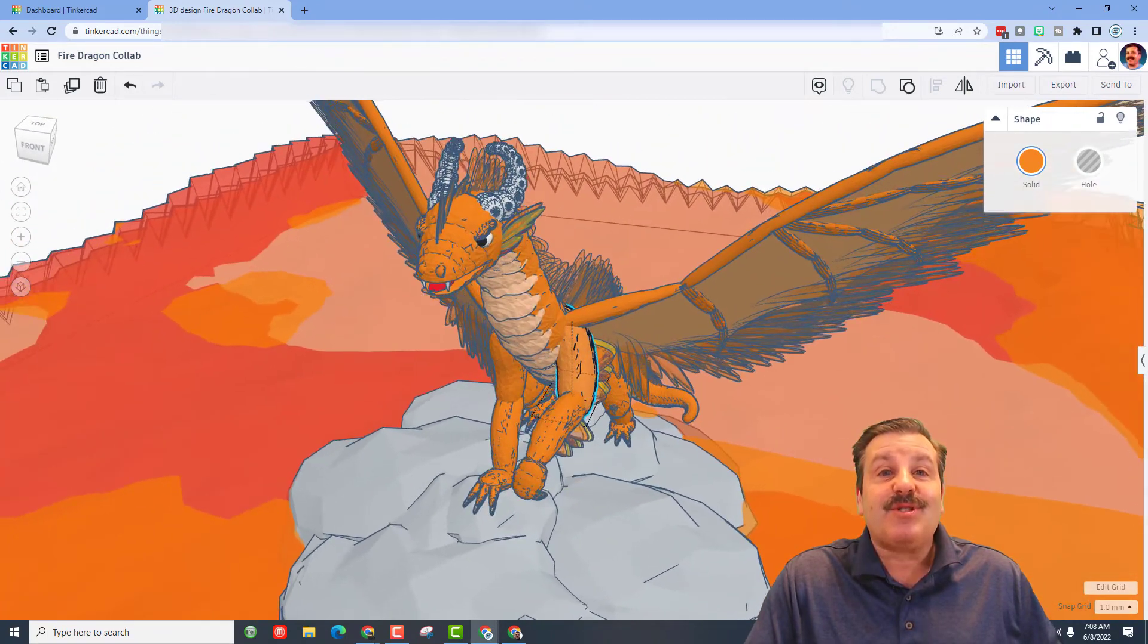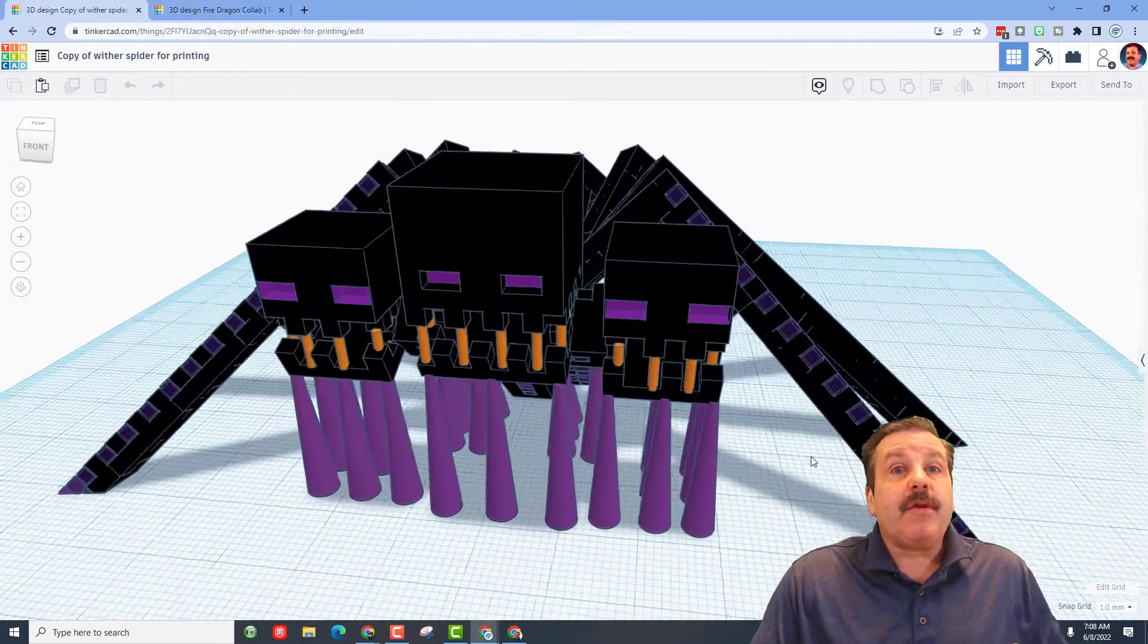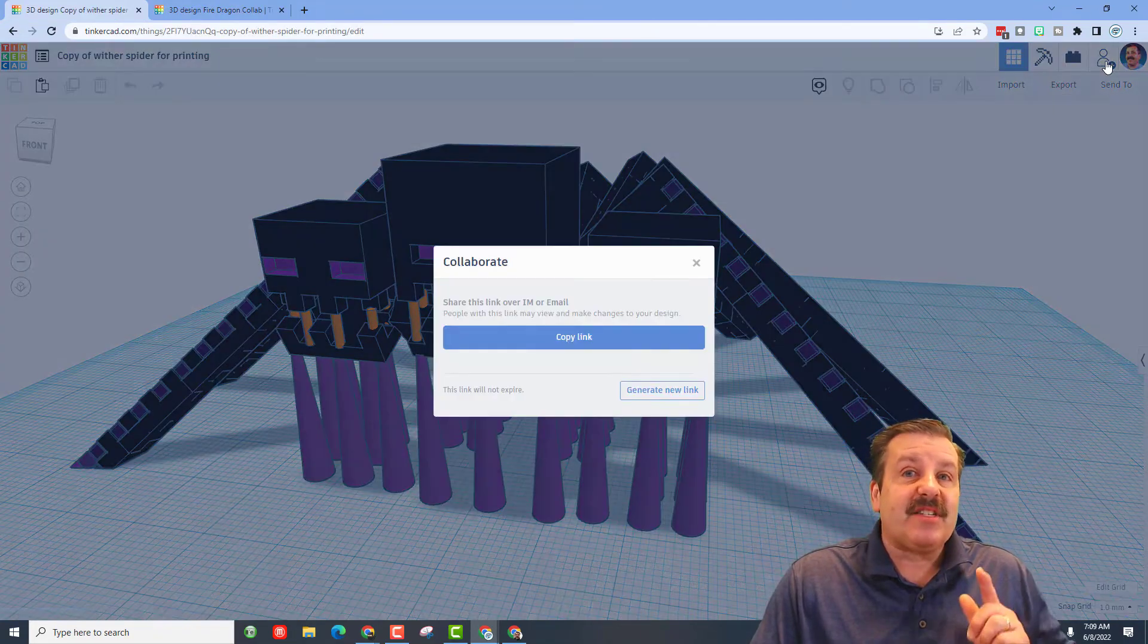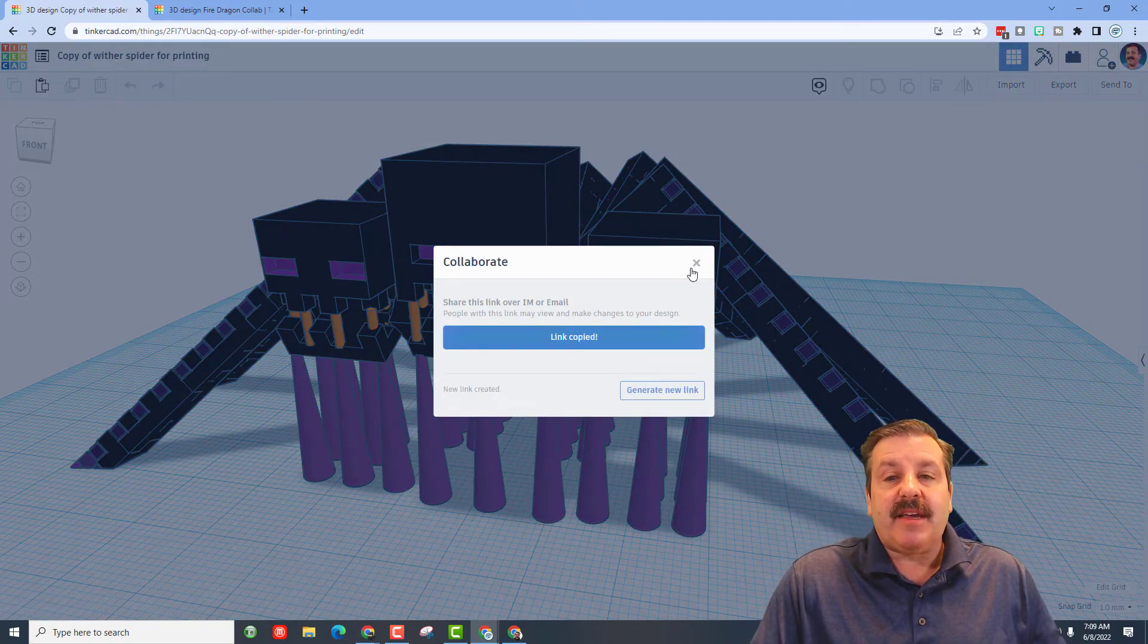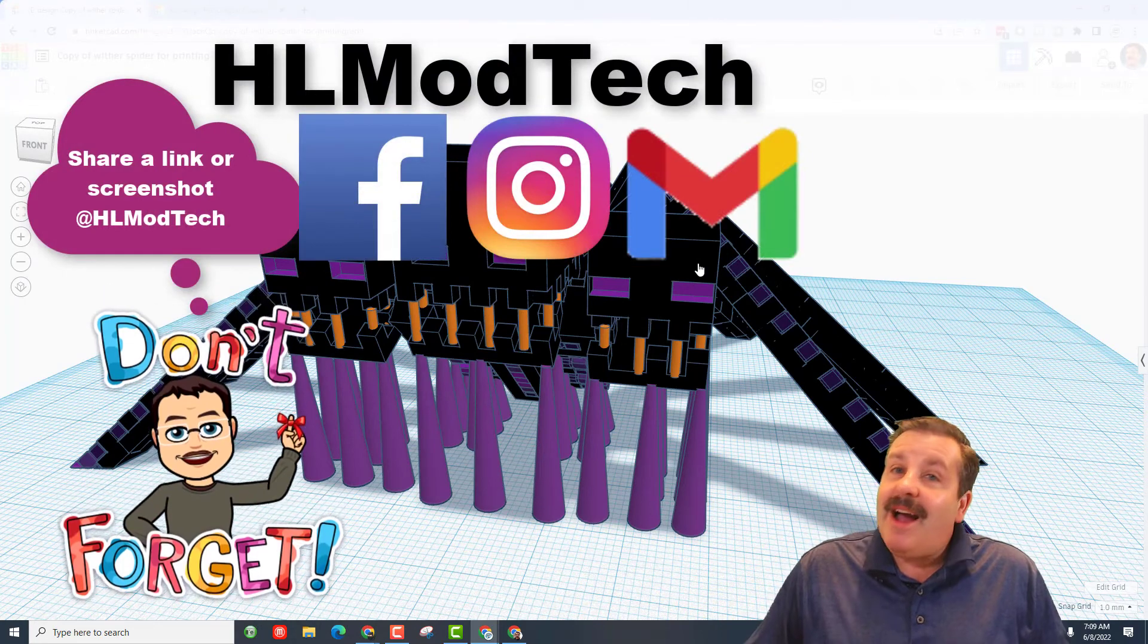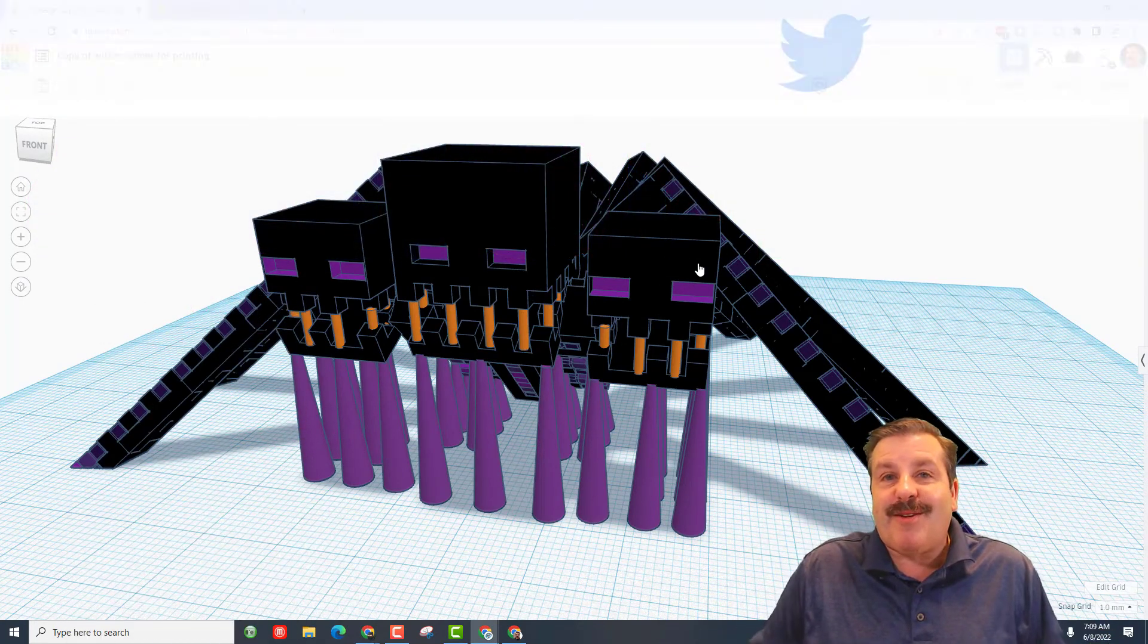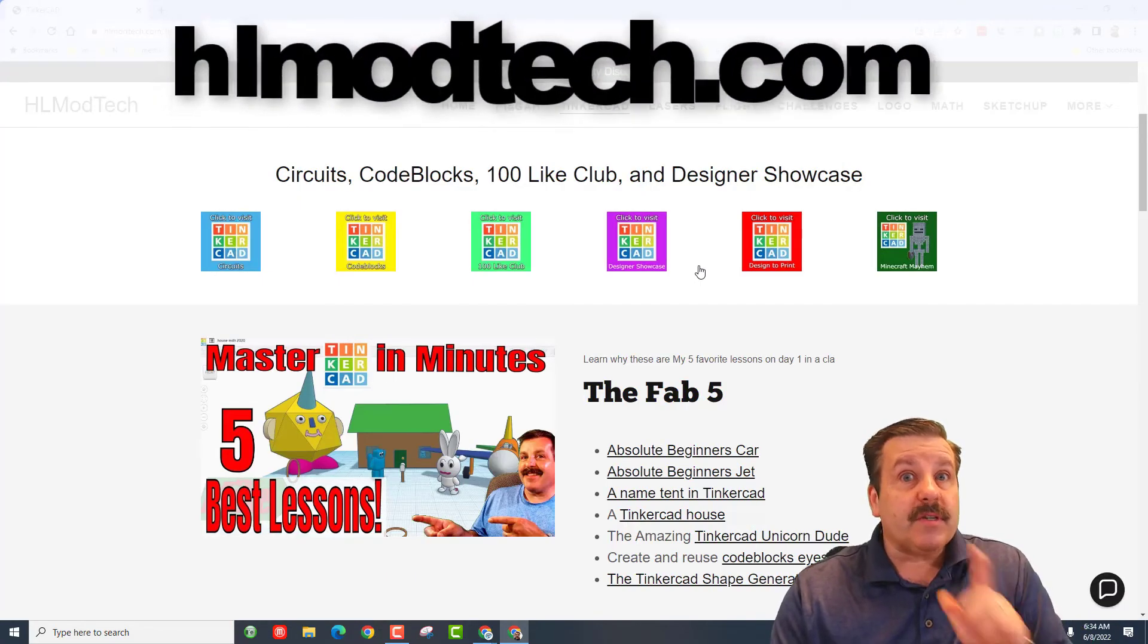Remember, if you ever make something epic and want to share it with me, it's simple—click the share button, generate a link, copy it, and reach out. I'm HL ModTech on Facebook, Instagram, and Gmail. You can also track me down on Twitter where I'm HL Tinkercad.